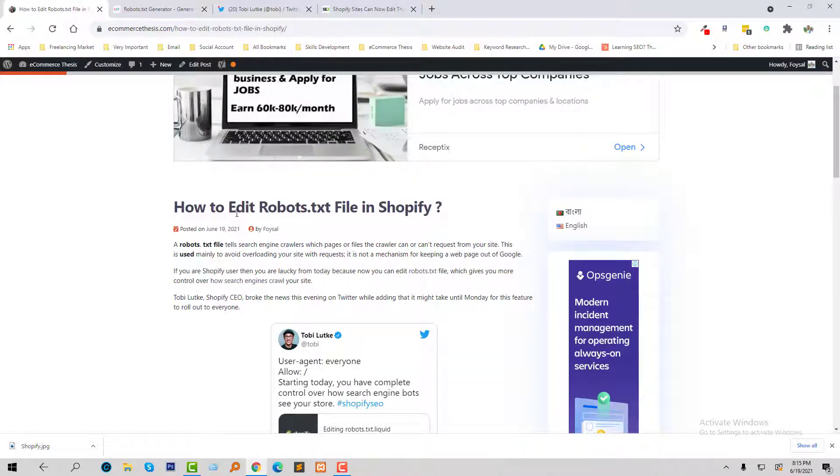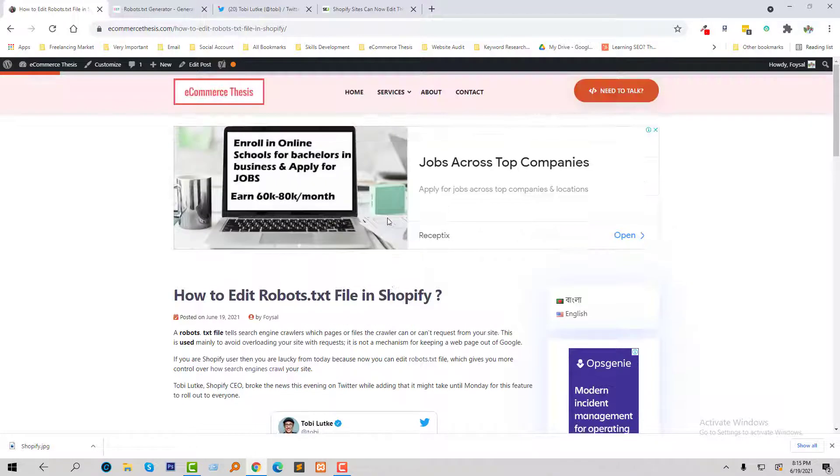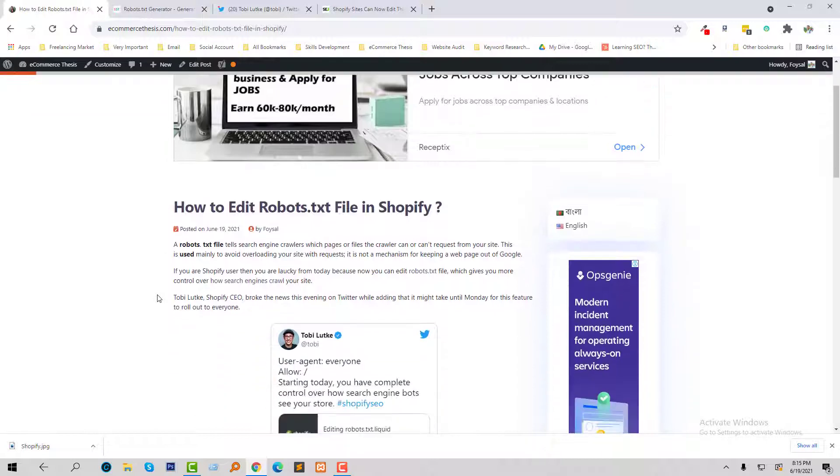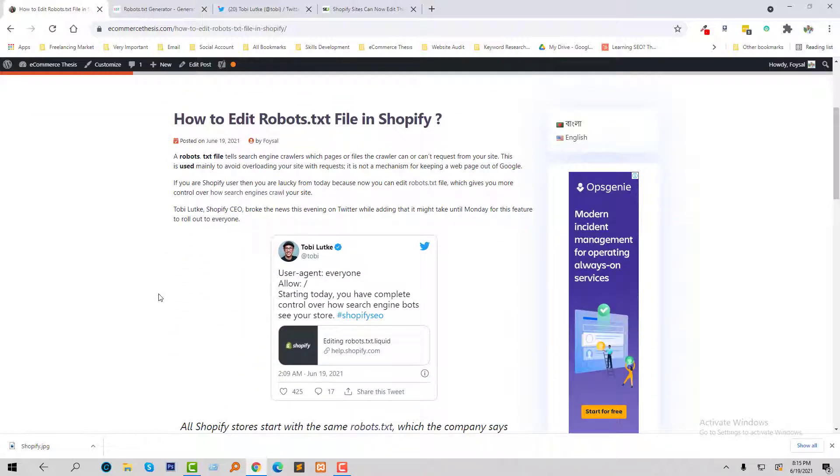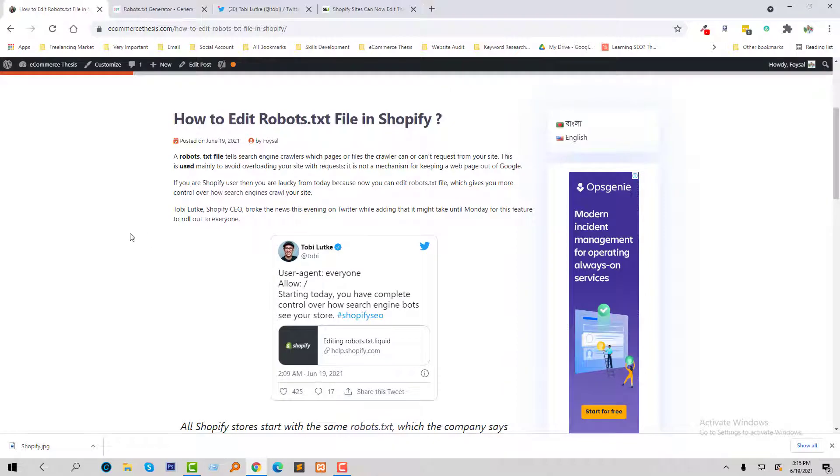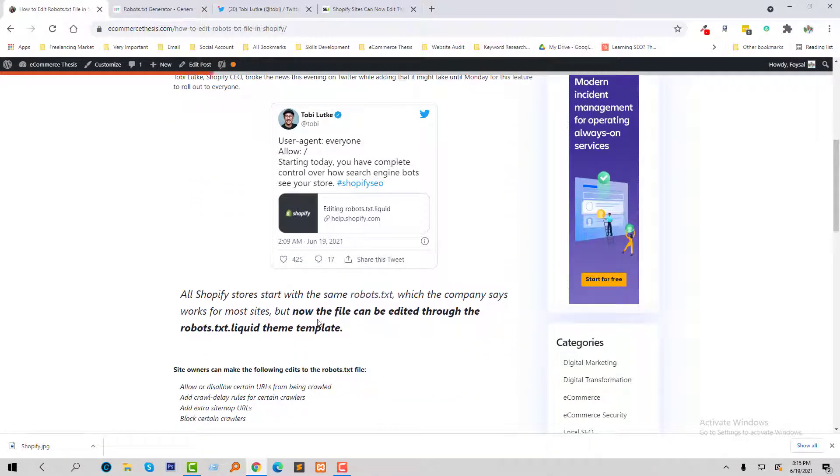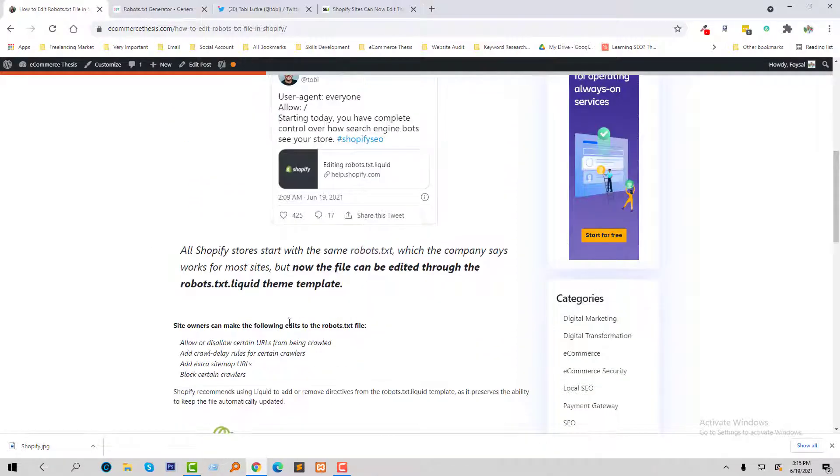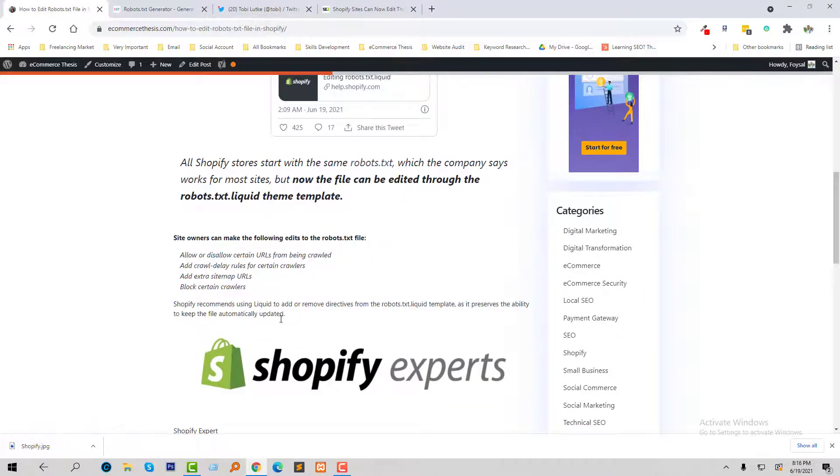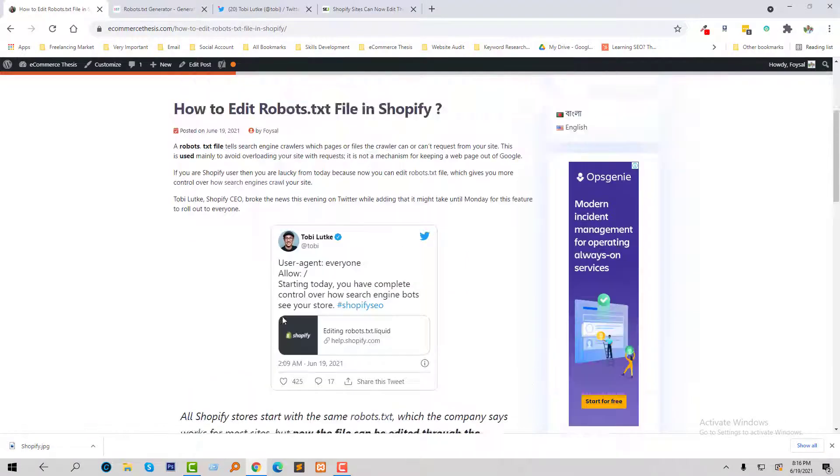How to edit robots.txt file in Shopify? On my website E-Commerce Series, I'm going to follow this tutorial so that we can do this easily. You can read the full article from my website on how we can create or edit robots.txt file from our Shopify admin panel or dashboard.